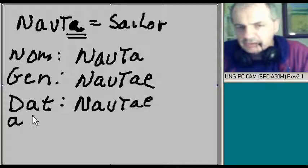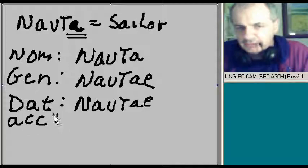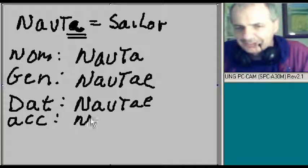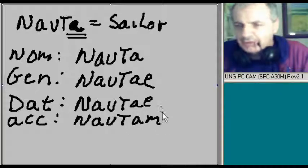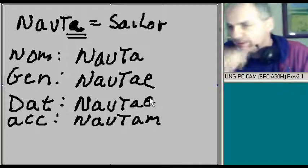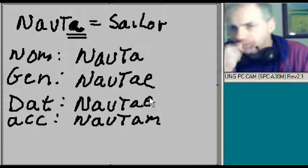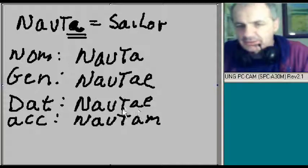And then accusative. I accuse you of being the object. And that will be nautam. Then an A and an M on the end.